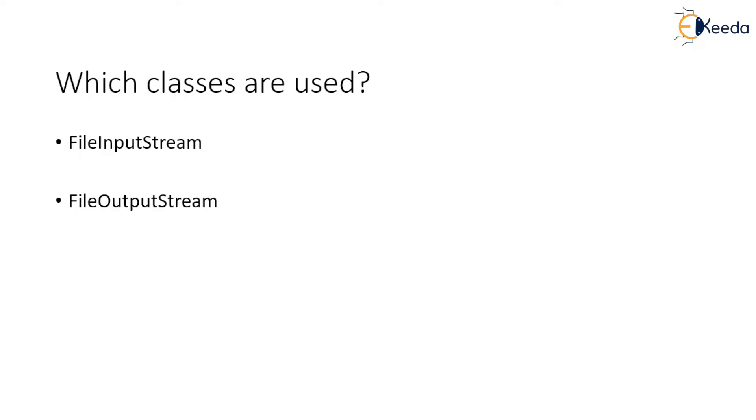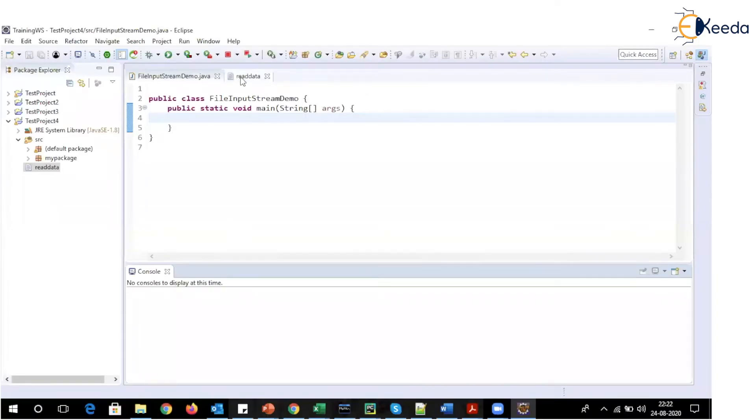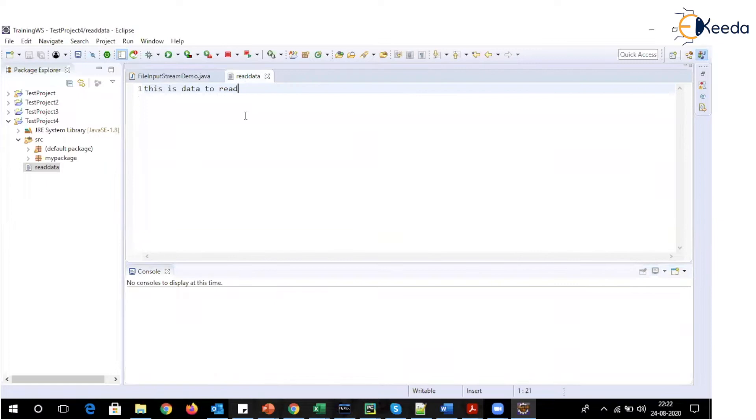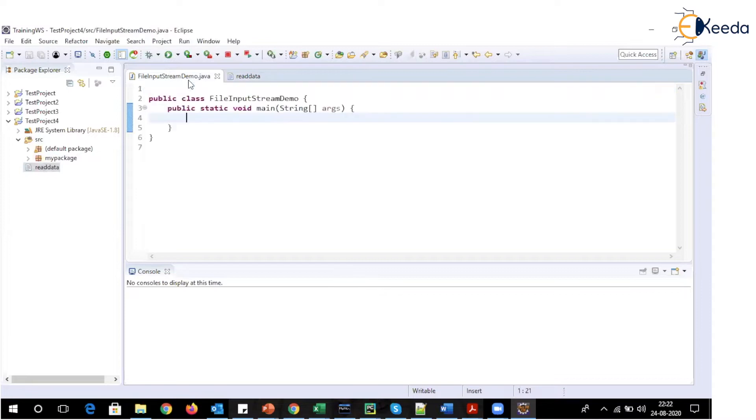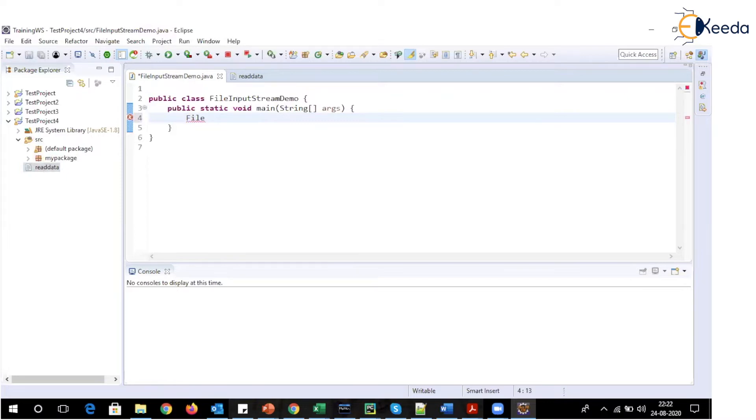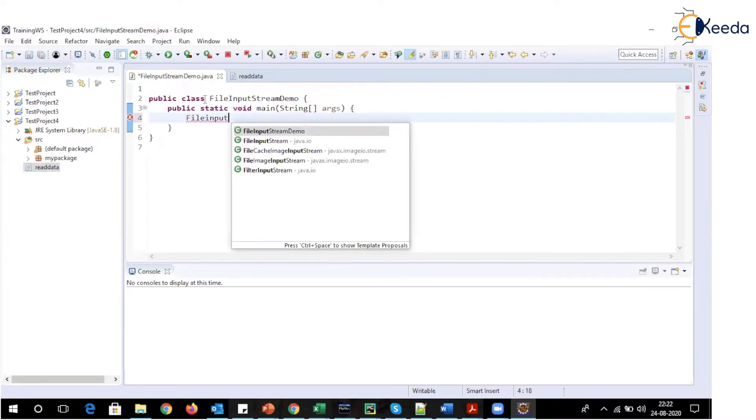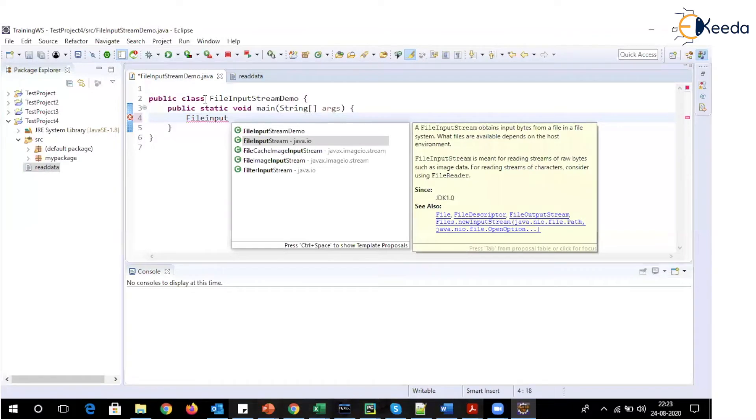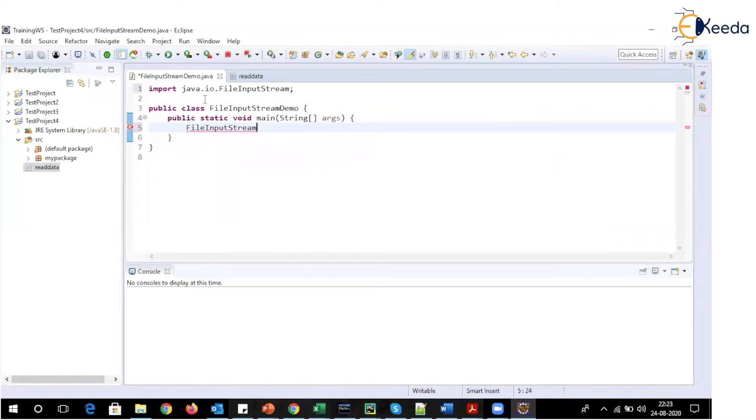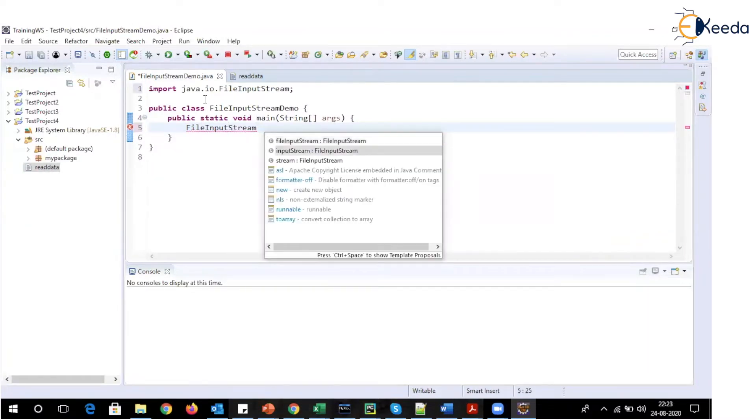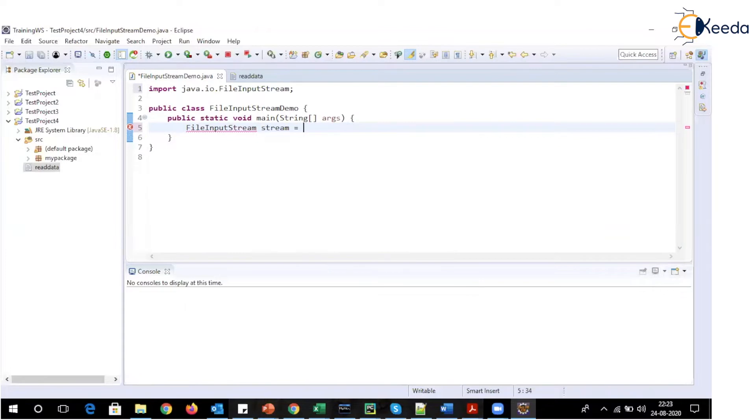Let's now see how we will be making use of these classes to perform read and write operations. So what I have over here is I have created one file, which is read data. It is in the class path in the project. So we will first read this particular file. The class which we will be using from java.io package is FileInputStream class. So let's first declare a variable of type FileInputStream. It will be imported automatically here, stream equal to, I'm just declaring a variable which is currently null.